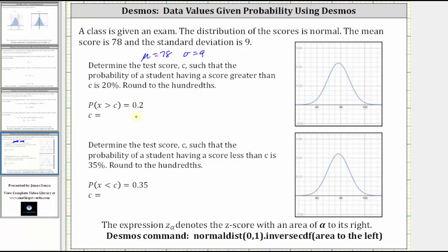Looking at the graph of the distribution, the value of C might be approximately here, where the probability that X is greater than C equals 0.2. The area under the curve to the right of C is equal to 0.2, which means the area to the left of C is equal to one minus 0.2, or 0.8.